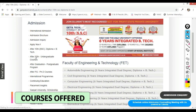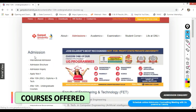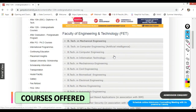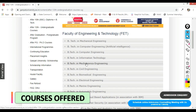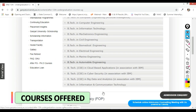Now let's look at how many undergraduate programs Ganpat University is offering. Ganpat University is offering engineering degrees — BTech degrees — in many streams, like mechanical engineering, which is a combination of mechanical and electronics engineering. There are various streams in which you can do your BTech degree from Ganpat University.